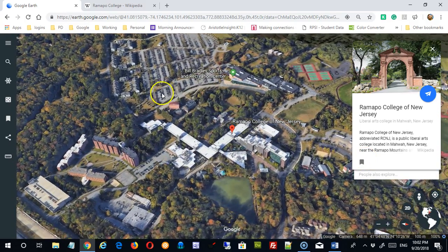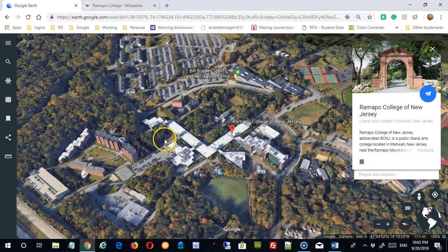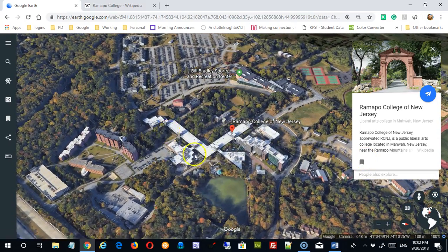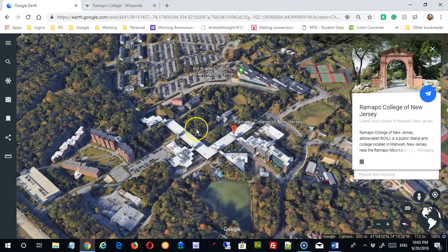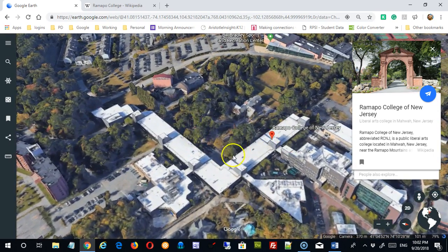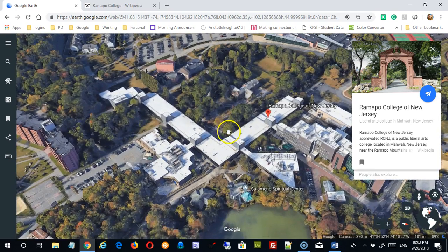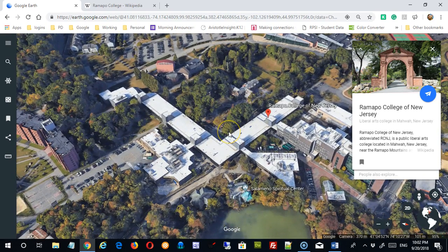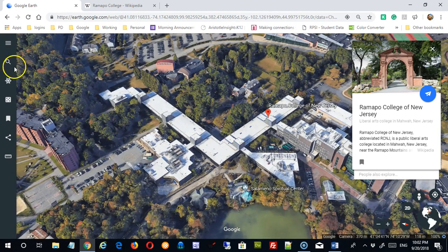If I want to stop the spinning view, I can simply click on the map at any time, and that will stop it. So keep in mind all types of searches are useful here.